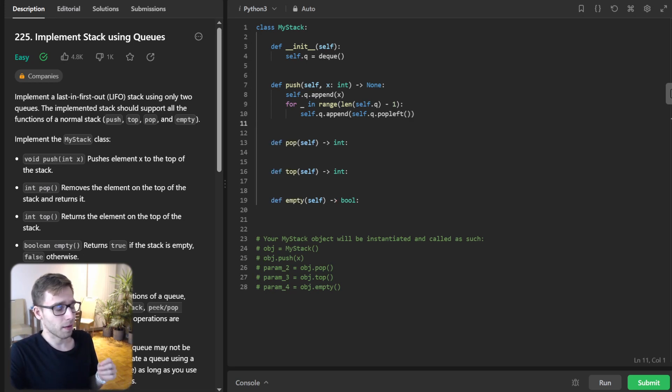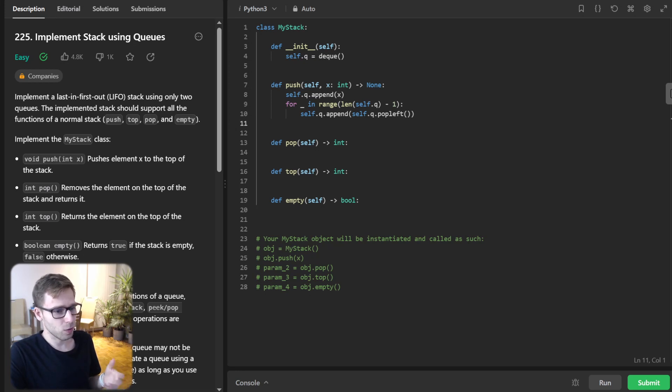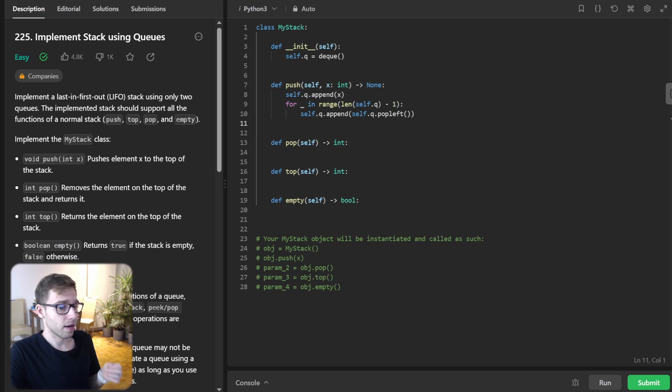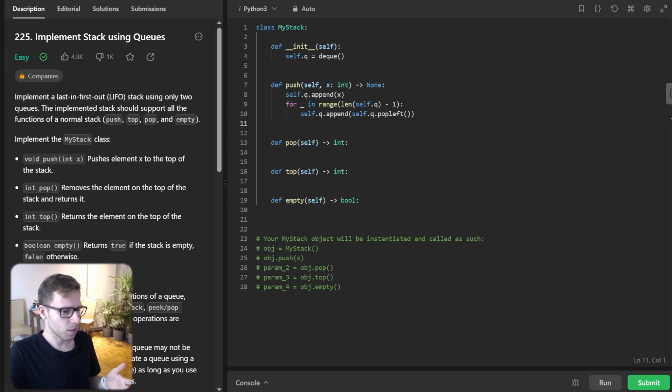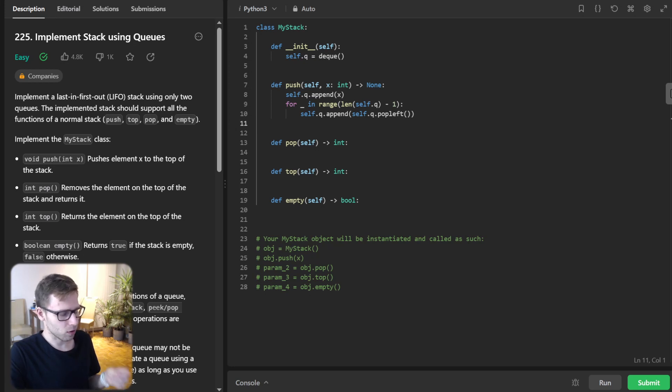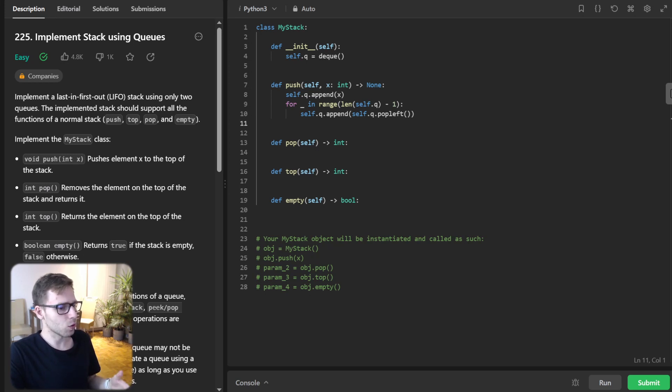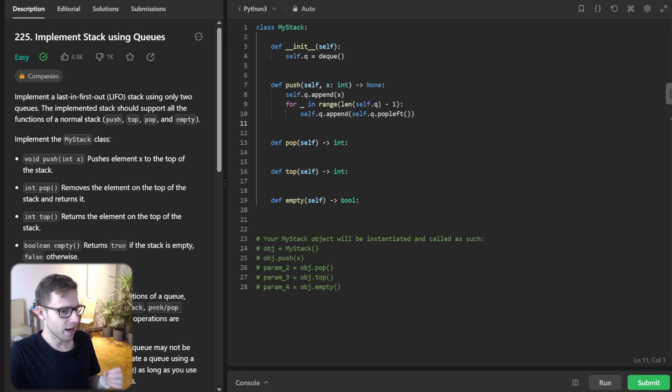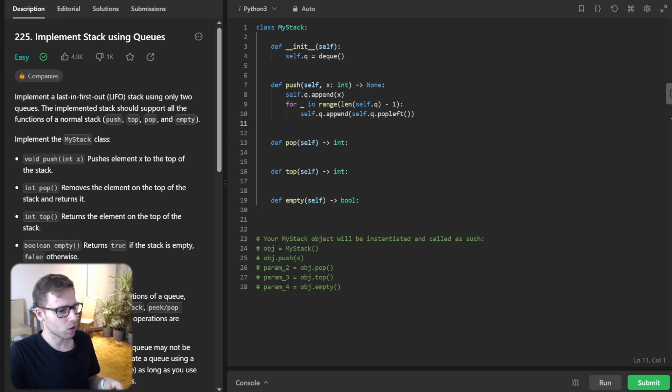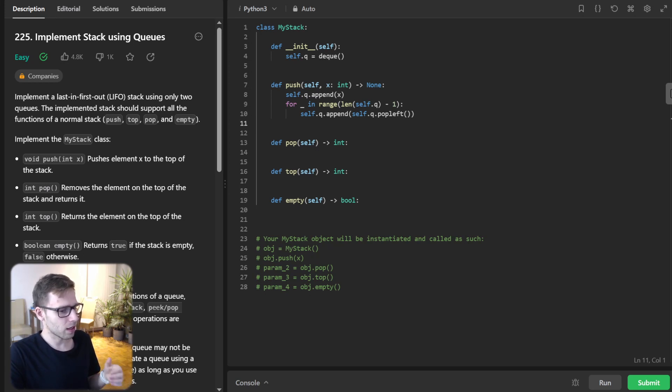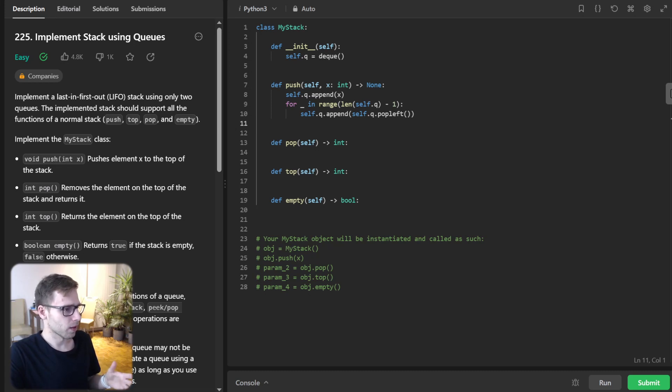So in init, we're just importing and initializing a deque, an empty queue. And then we implemented push. The push method is where the magic happens. After appending a new element, we rotate the queue to make sure the last element ends up at the front. Why? Because we want to mimic a stack, and the last element pushed should be the first one to be popped.